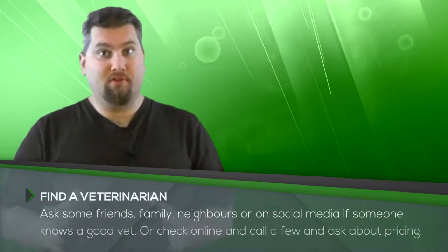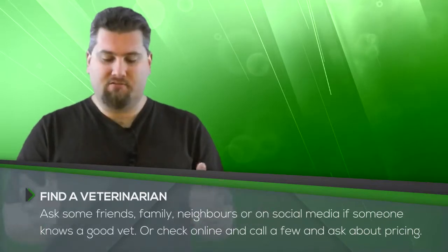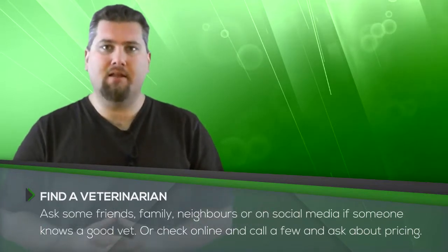Now it's obviously very easy to find a vet. You just ask some friends, your family, your neighbors, go on Facebook and ask some people, does anybody know a good vet? And then just simple as that.